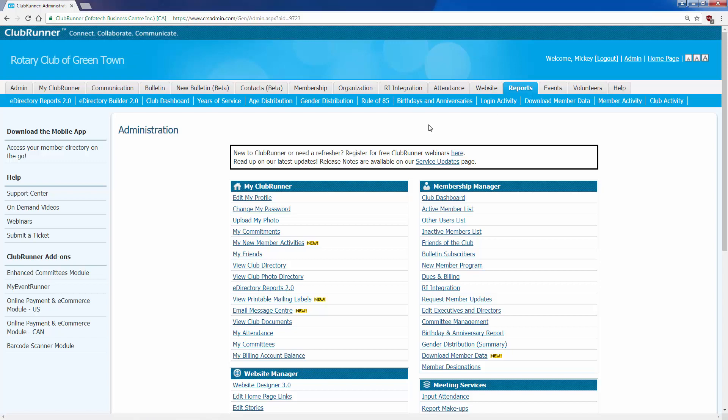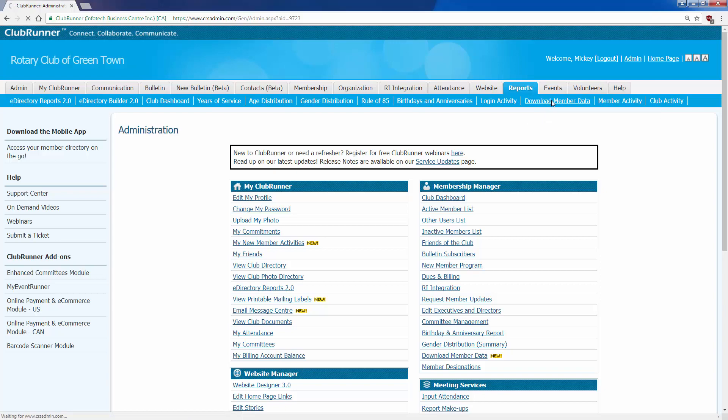The specific report type that I want is called download member data, which is right here. I'm going to click on download member data.